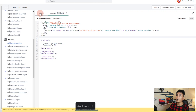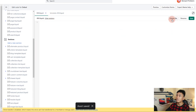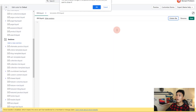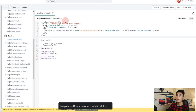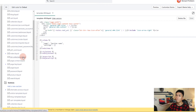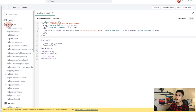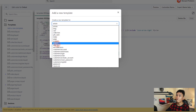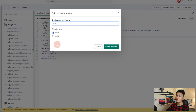Now go back to the 404.liquid in the templates folder and delete this file. Click Delete File and press OK. Next, we're going to create the JSON template. Go to the Templates folder, click Add a New Template, select 404, make sure you select the JSON template type, and click Create Template.